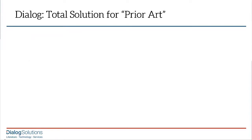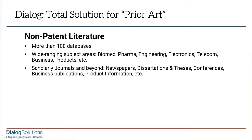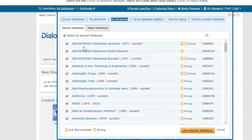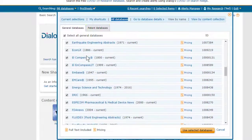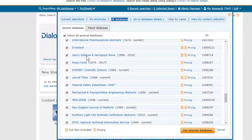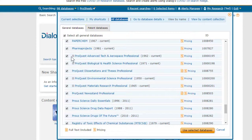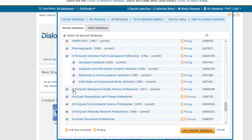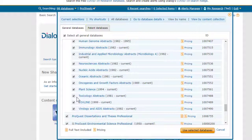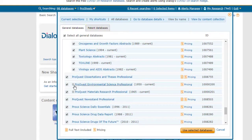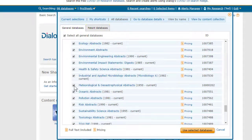In looking at content, let's start with the non-patent literature. Dialog has more than a hundred databases across a full range of non-patent literature topics. If you look at the drop-down box that lists the Dialog databases, you'll see some of them have a plus sign next to the database name, and although we only count these as one database, if you click the plus sign, you'll see there are actually many more databases contained within each of these. So it's really well over a hundred databases.